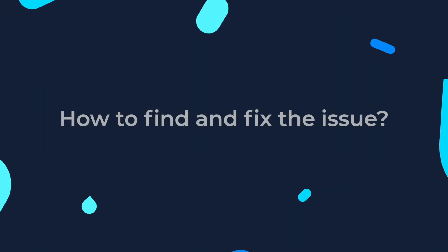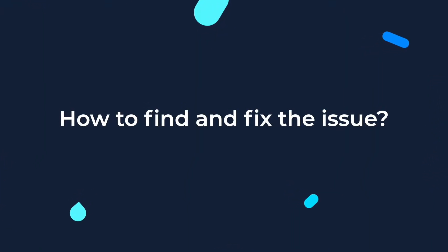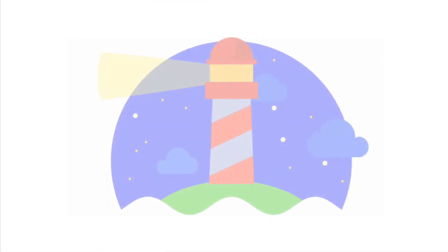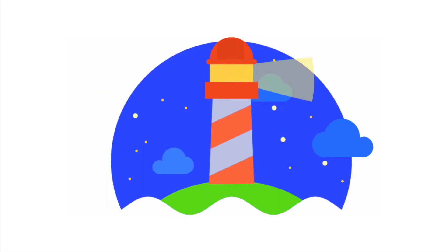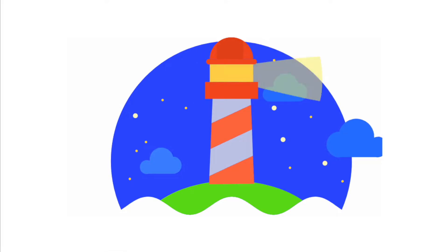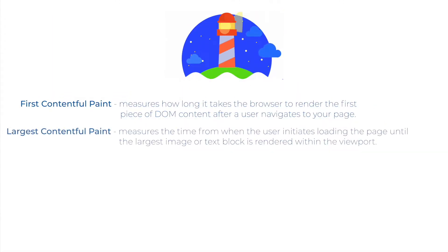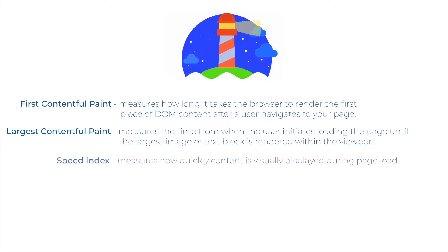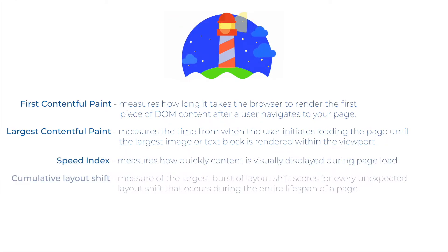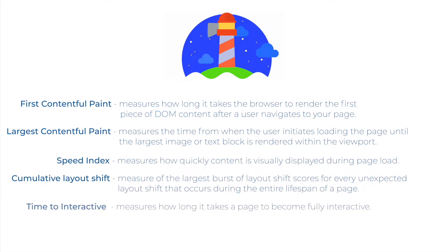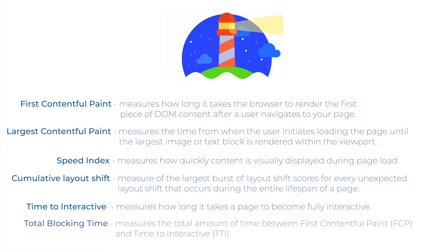How to find and how to fix the issue? PageSpeed Insights uses Lighthouse to analyze the given URL, generating a score that estimates the page's performance on different metrics, including first contentful paint, largest contentful paint, speed index, cumulative layout shift, time to interactive and total blocking time.